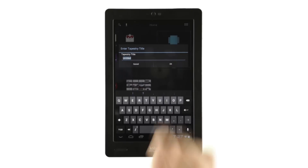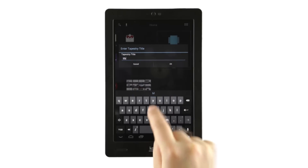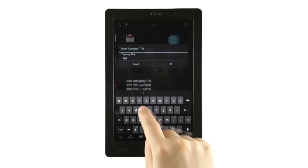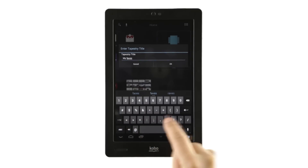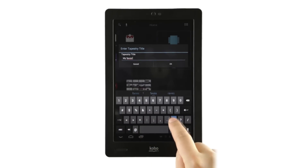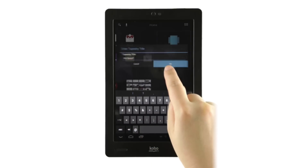Then you can enter a name for your new tapestry — any name you want. Get as creative or descriptive as you can. When you're happy with the name, tap OK.